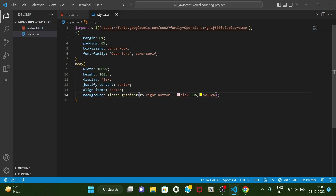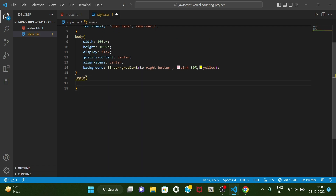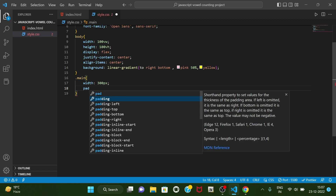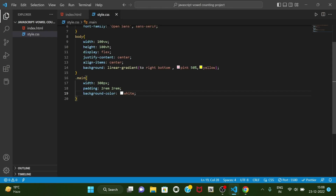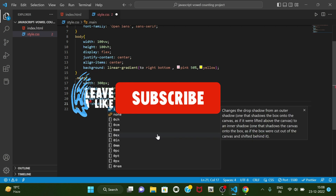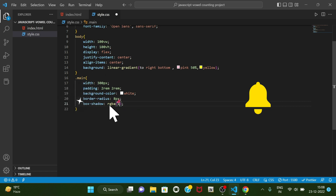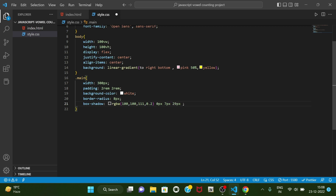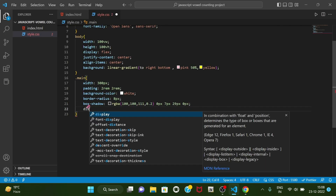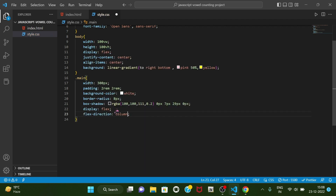In the body we have this main tag, so let's style dot main with width 300 pixels, padding 2rem 2rem, background-color white. As we can see here. Let's add some border-radius — border-radius will be 8 pixels. That's good. Let's have box-shadow.